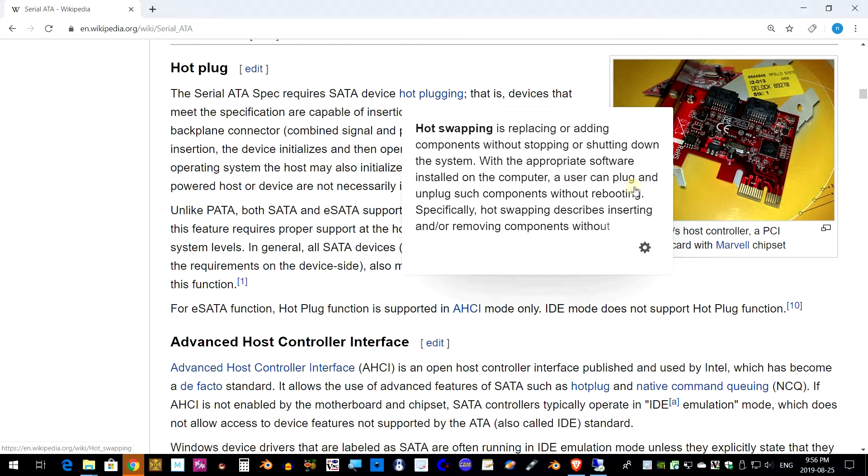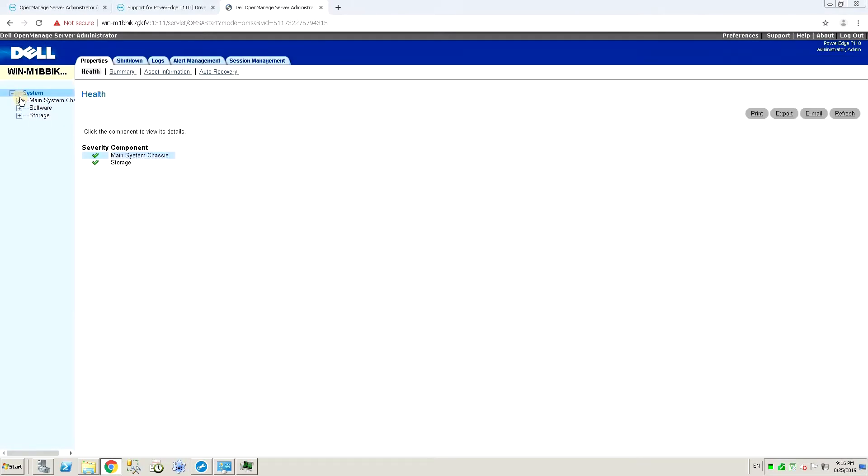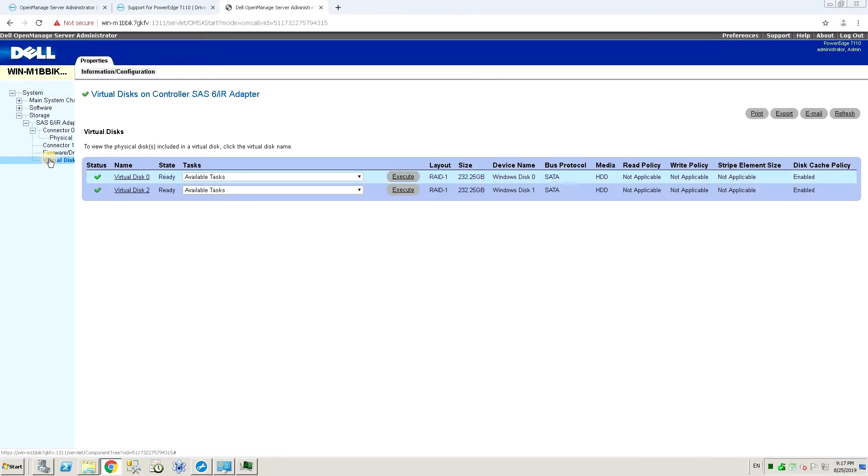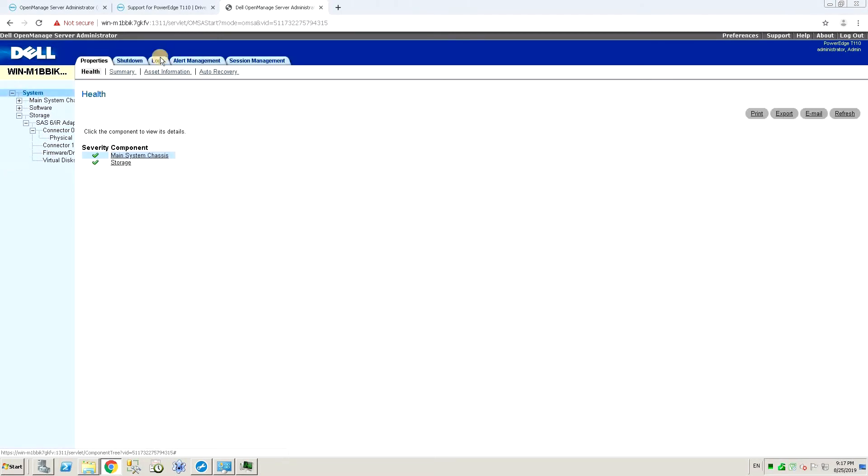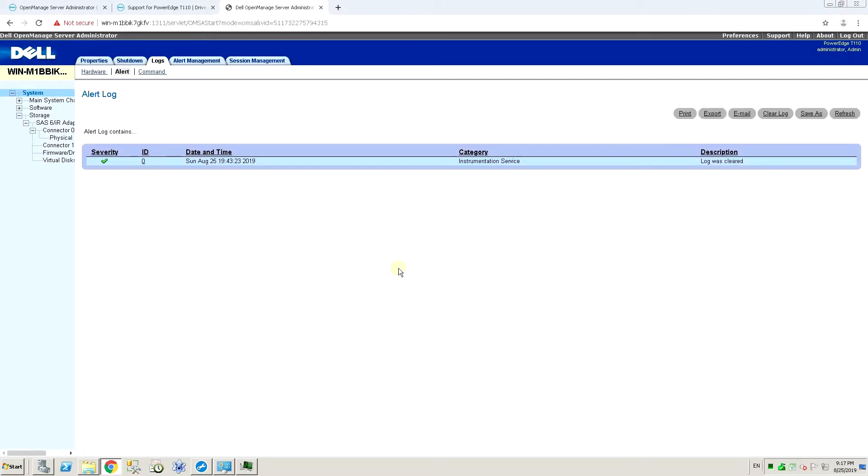Today we're gonna test if Wikipedia is actually right. Okay, before opening up the case and removing the drive, we're gonna log into OpenManage on the server and check out the status of the drives. Right now, all the drives are healthy and I've also cleared the alert log so any new changes will be easy to spot.